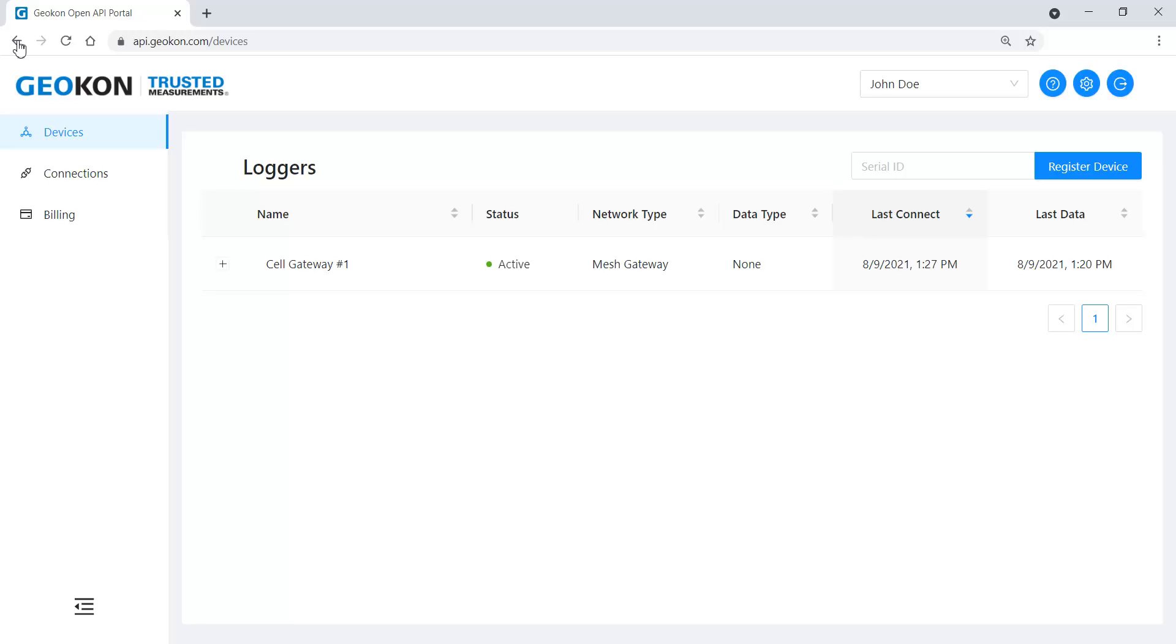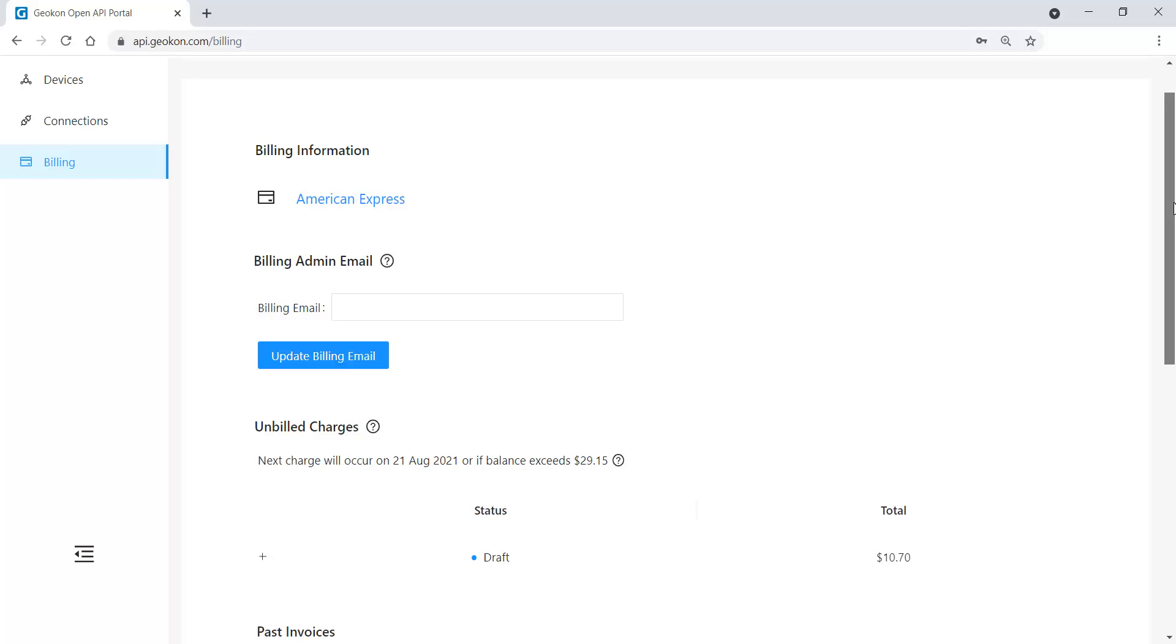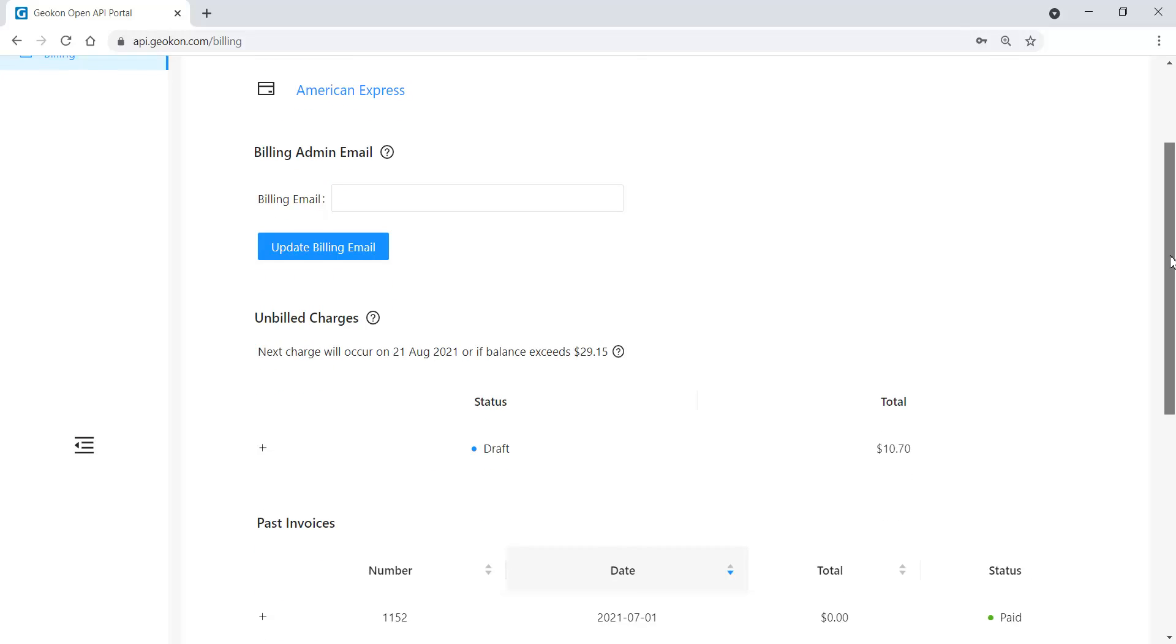The Billing tab is used to view billing information, including the credit card associated with the account, charges which have not yet been billed, and previous invoices.